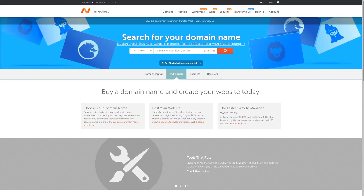For the best value in domain names, check out Namecheap, where you can get a domain for an entire year for less than $10, plus get WhoisGuard privacy protection for free. For more information, check out the affiliate link in the description area below.